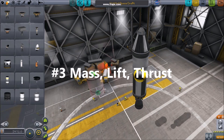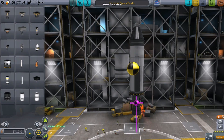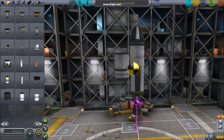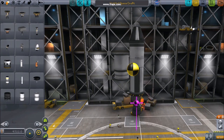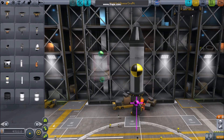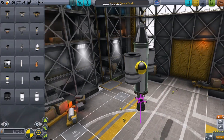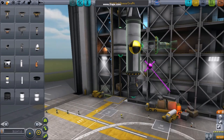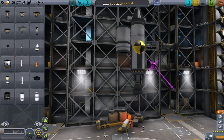Number three: mass, lift, thrust. Using the buttons in the lower left, you can see the relationship of your center of mass to your center of lift or thrust. Notice how it's totally askew here. Often building things with symmetry is ideal. You can use these readouts to predict what your craft will do in flight.